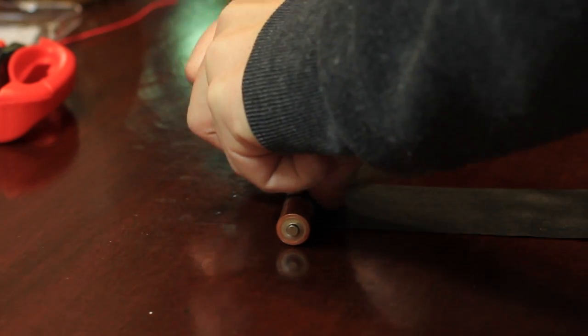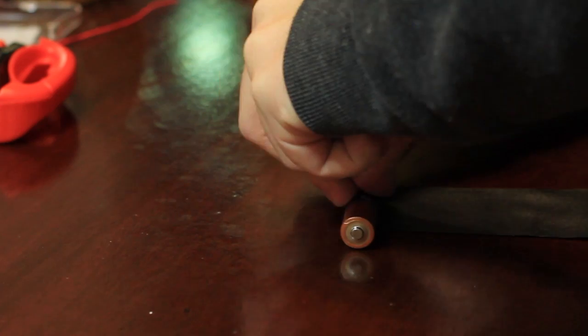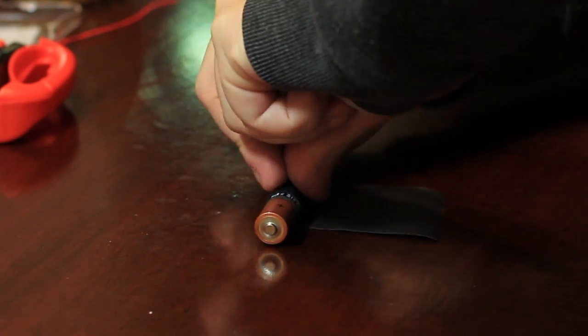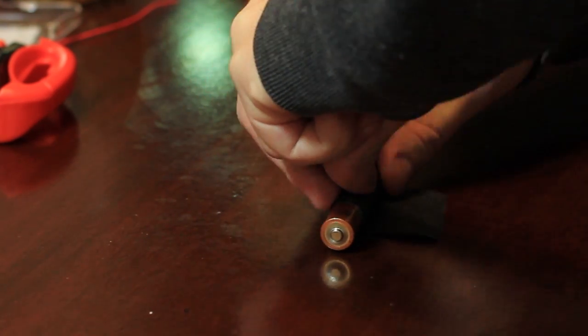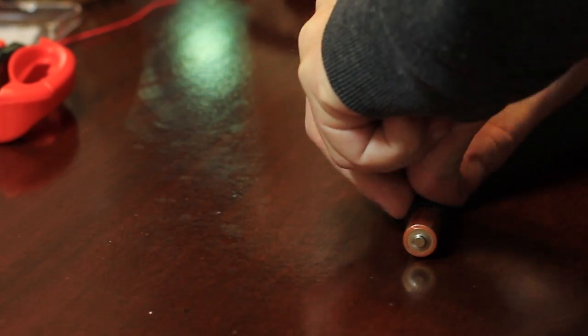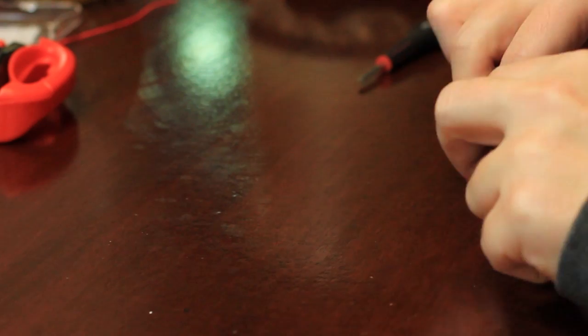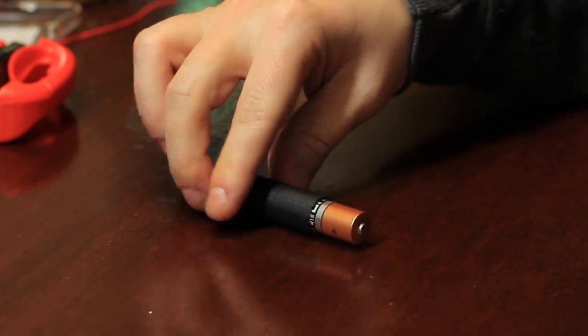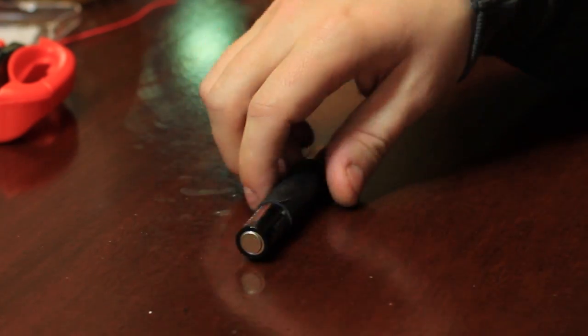Now the power source. Two AA batteries will power this bulb so I push them together and bound them strongly with some heavy duty tape. Pretty swank.